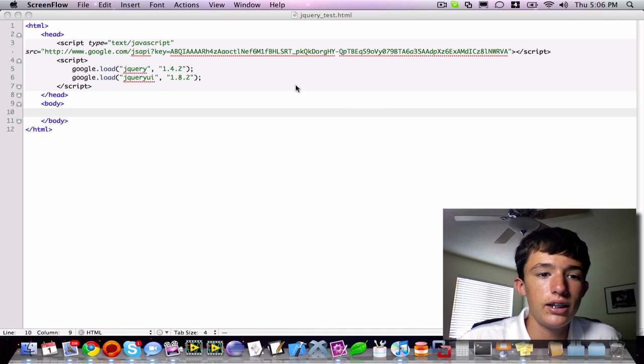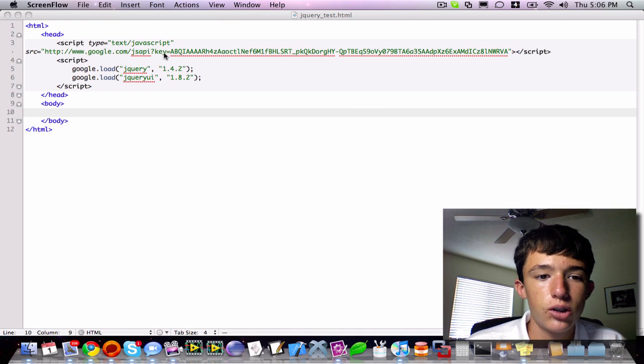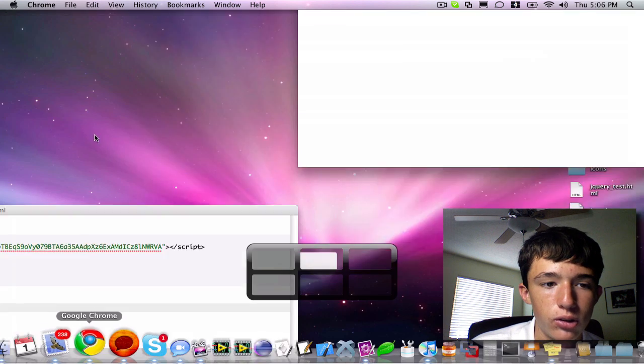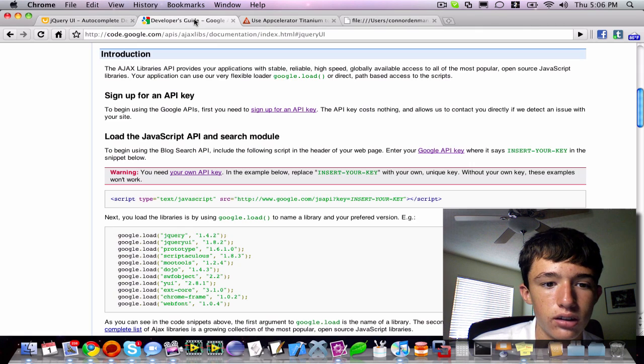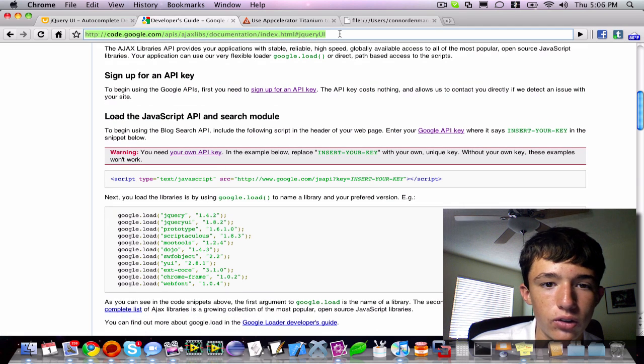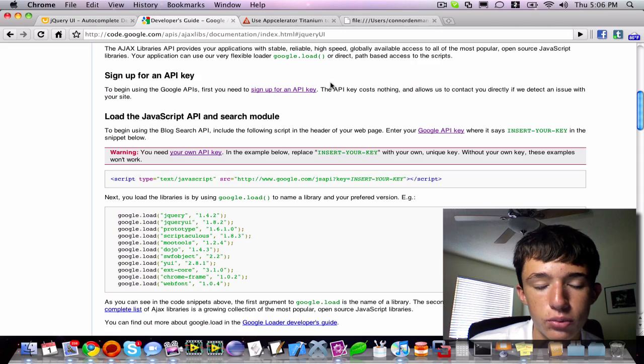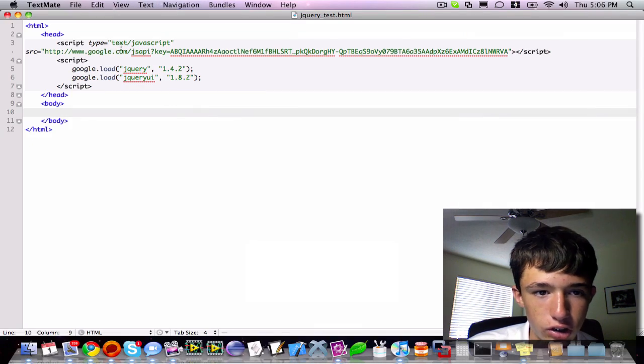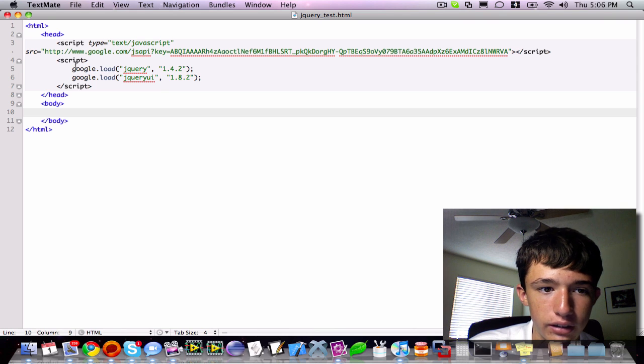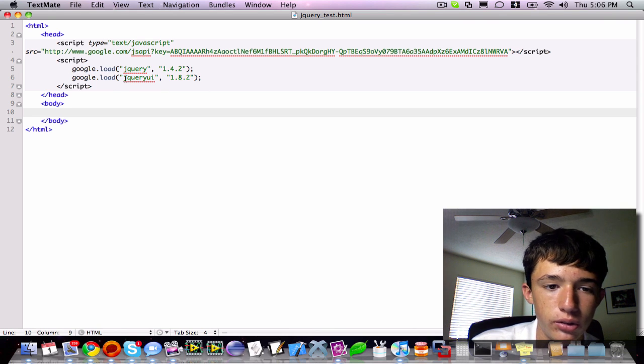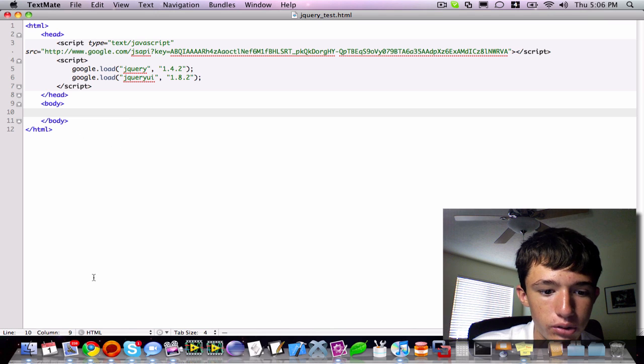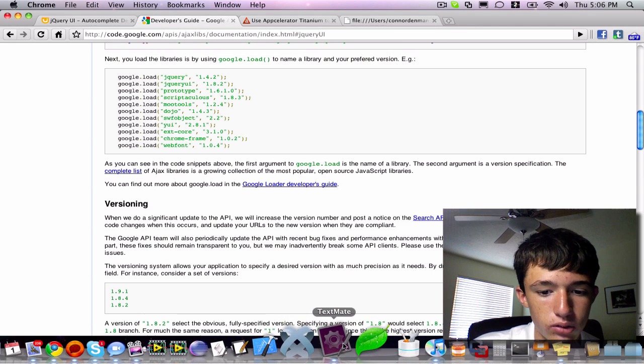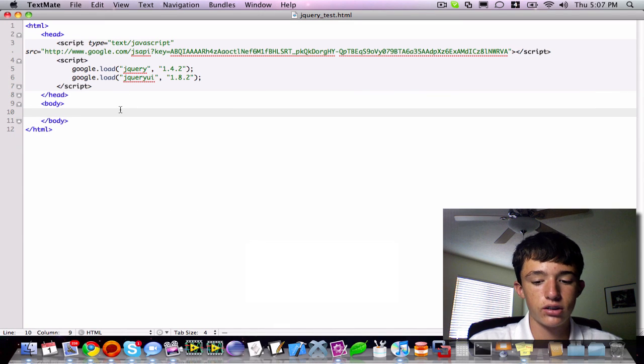I am including the jQuery and UI libraries using the Google AJAX Libraries API. I found out the URL here, and I'll put it in the description box. You can see that I just include their JavaScript API, and then over here I do google.load jQuery 1.4.2, and then jQuery UI 1.8.2. So, the libraries are included.